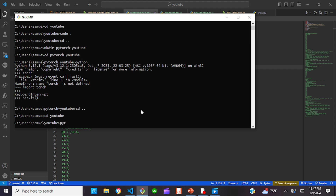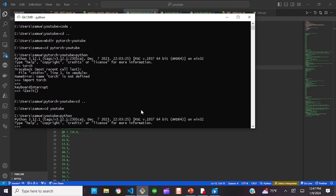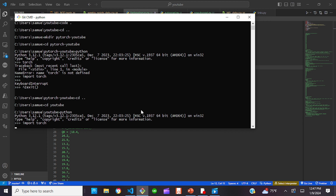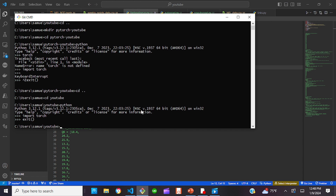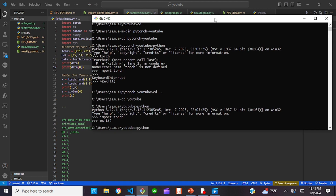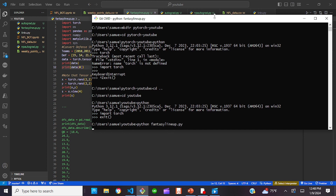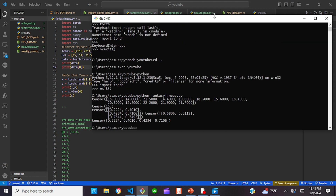Let's make sure that PyTorch is installed — we're going to do 'import torch.' It is installed. Let's run our code: 'python fantasy_lineup.py.' Something to note: it does take some time to run in Windows, which is why I mentioned at the beginning that Ubuntu runs faster. What we have here are the tensors we created — PyTorch works in tensors.